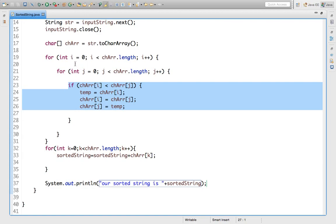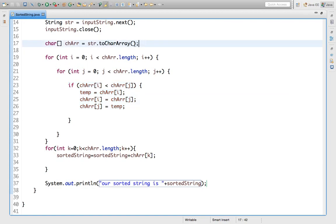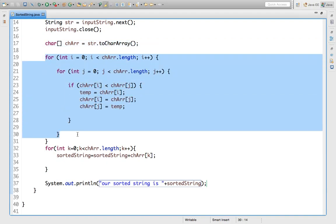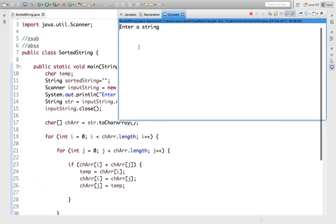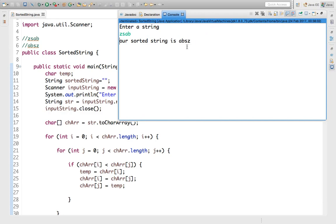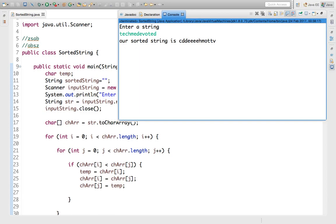So this is our code. It is very simple — we just need to write the swap function. Before that we convert the string to a character array, process the array, then build our string. Let's run this — for example 'z', 's', 'a', 'b', 'c': output is 'a', 'b', 'c', 's', 'z'. And for 'TechMe Devoted', the sorted string is 'c', 'c', 'd', 'e', 'e', 'e', 'e', 'h', 'm'... and so on in ascending order.